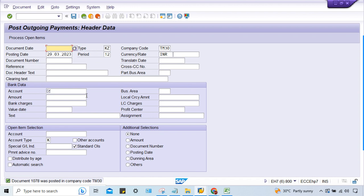So this is the solution. The query was: the invoice got blocked, but still when making the payment it was going through. We have two kinds of payment - APP and manual. In manual payment, the system was allowing it. We have control in OB27 - apply a check mark there, and manual payment will also be blocked.